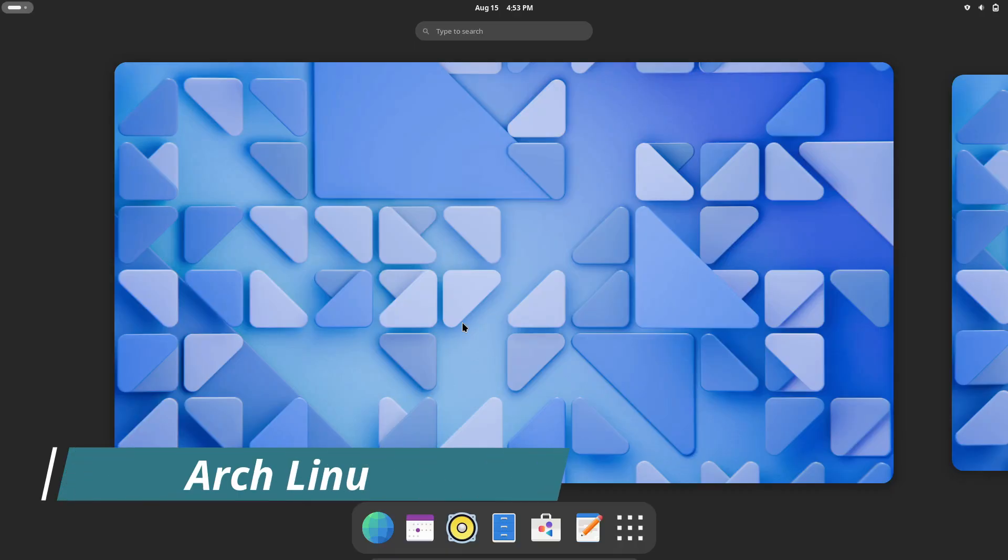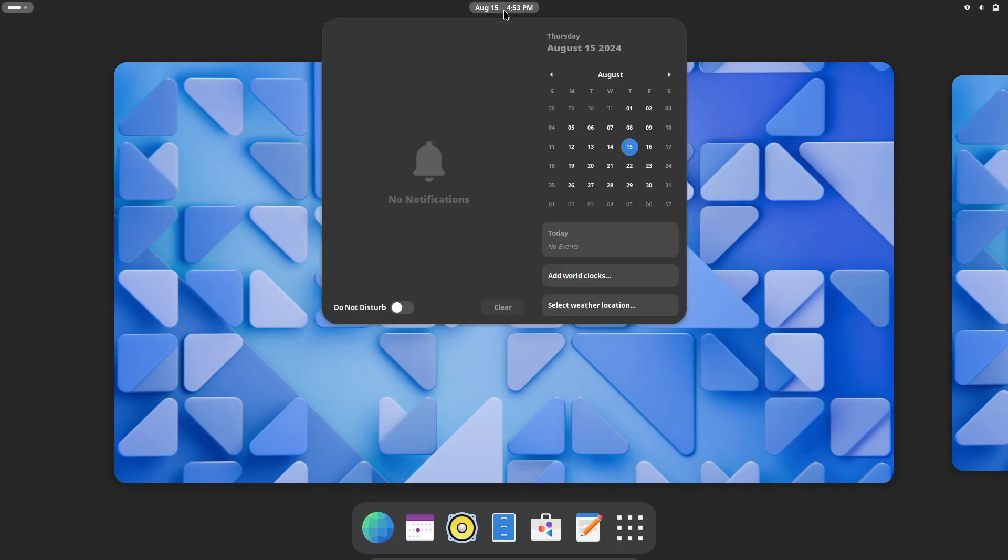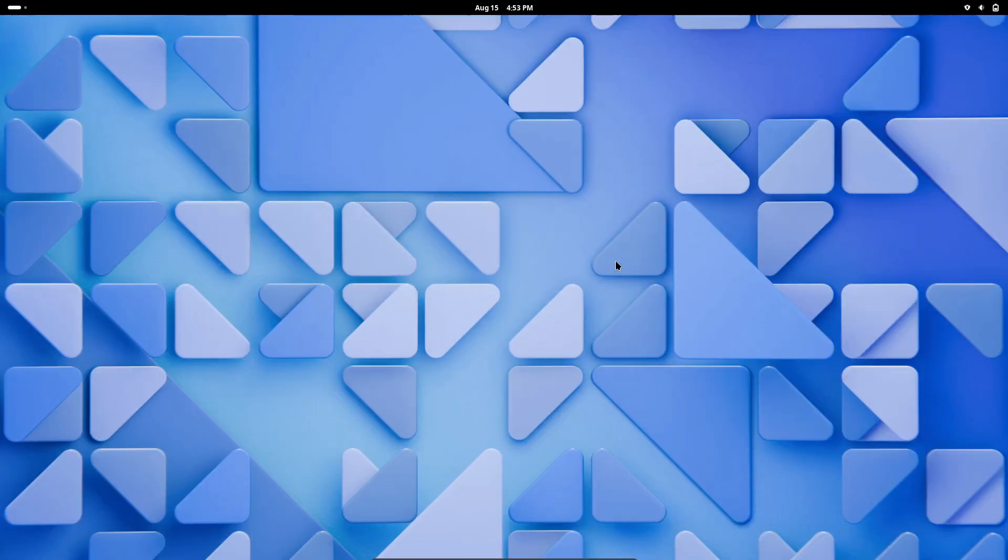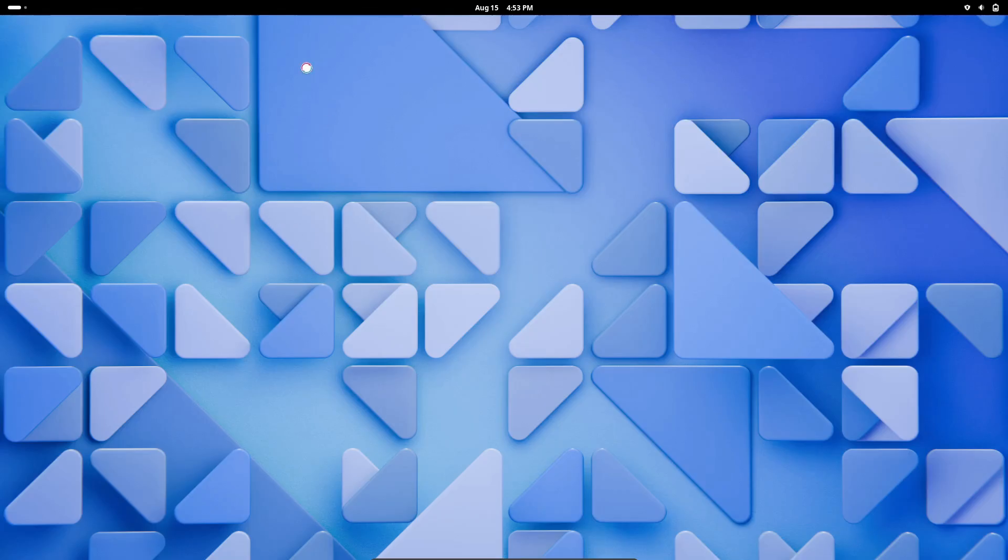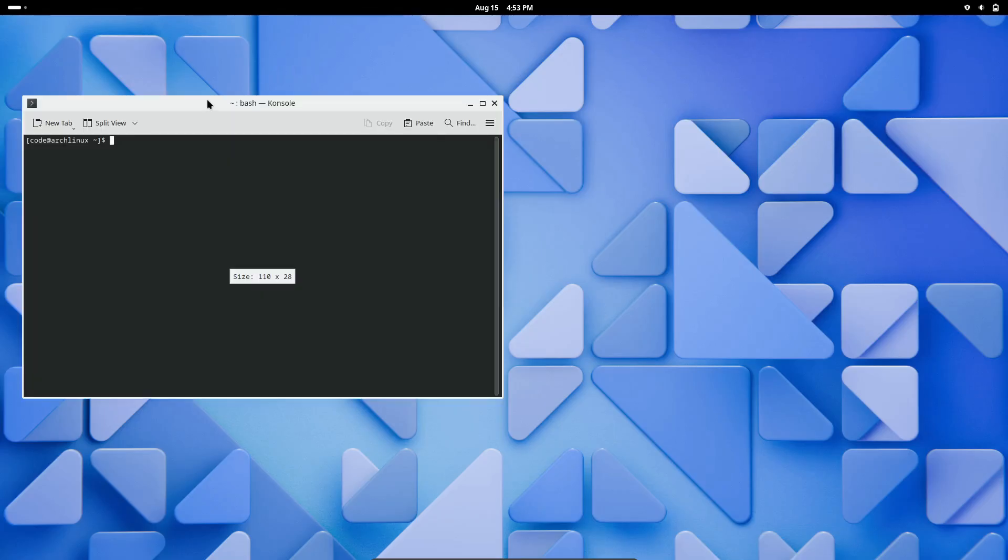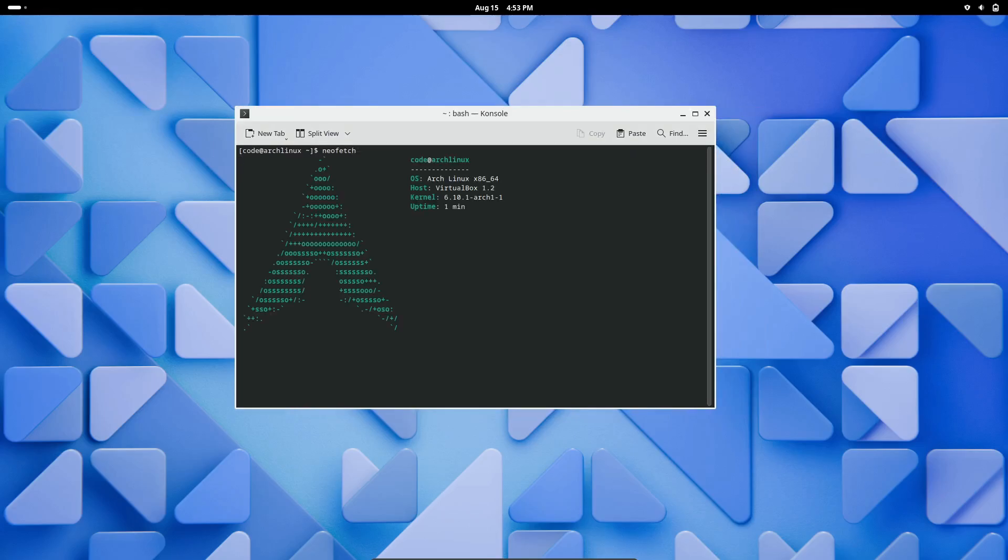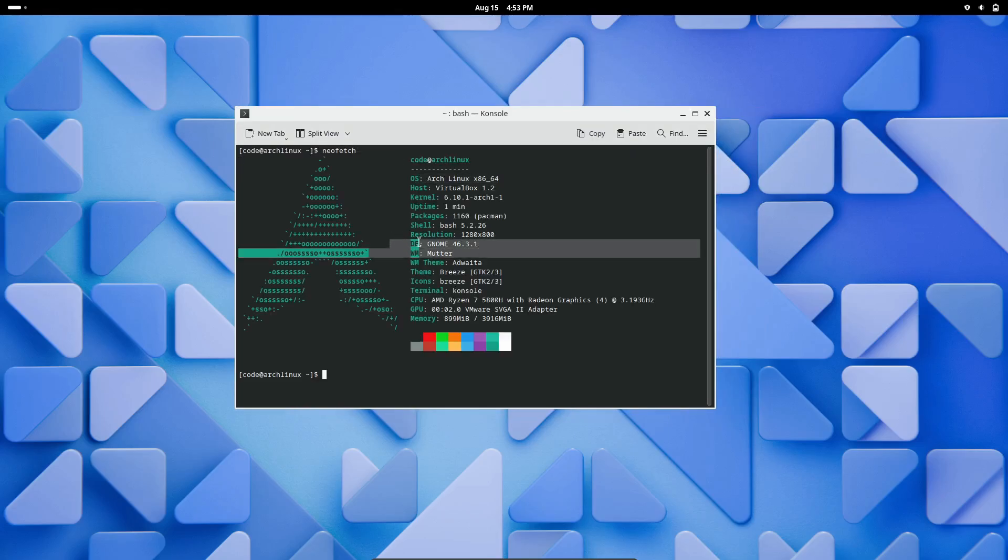Finally, we have Arch Linux, a powerhouse for advanced programmers who love to tinker and customize their environment. Arch is a rolling release distro, meaning you always get the latest software updates and features without needing to reinstall your system. Arch Linux is not for the faint of heart. It requires you to set up everything from the ground up. But if you're up for the challenge, the rewards are immense.